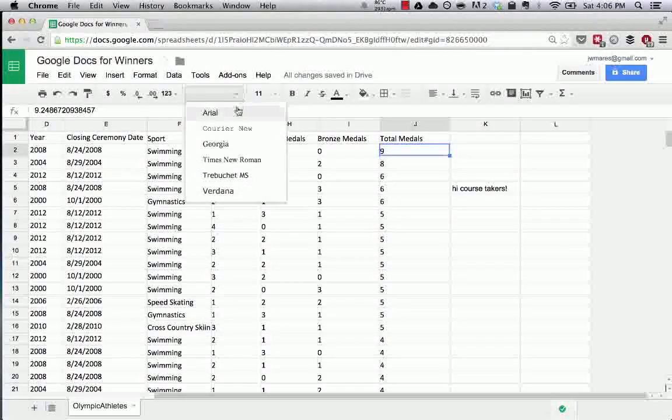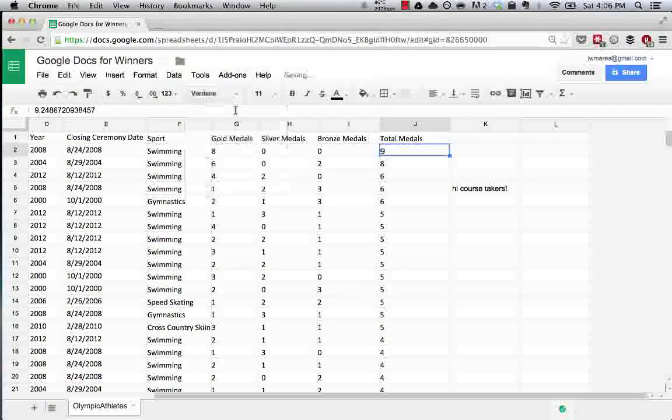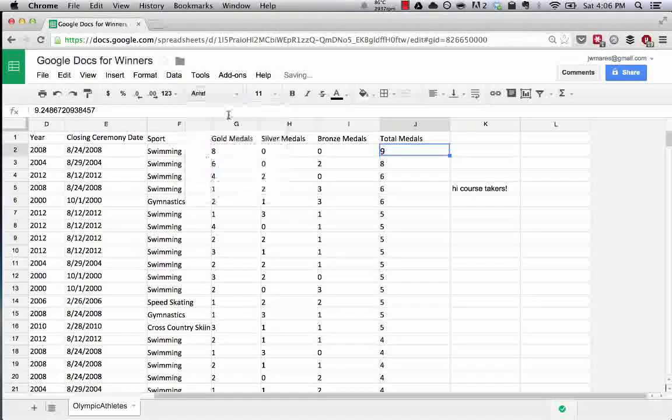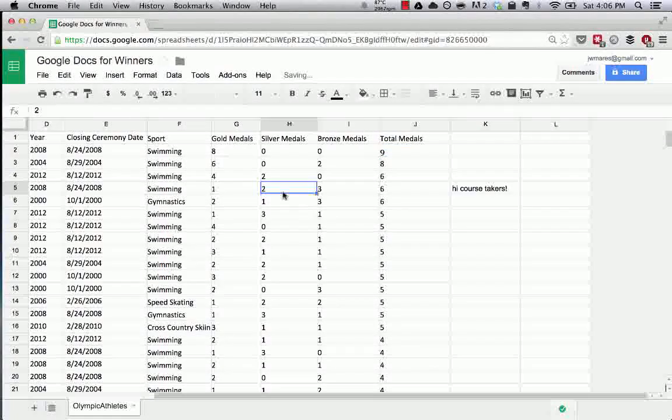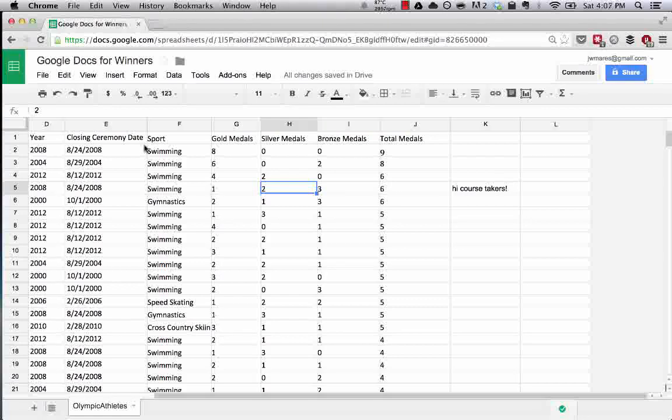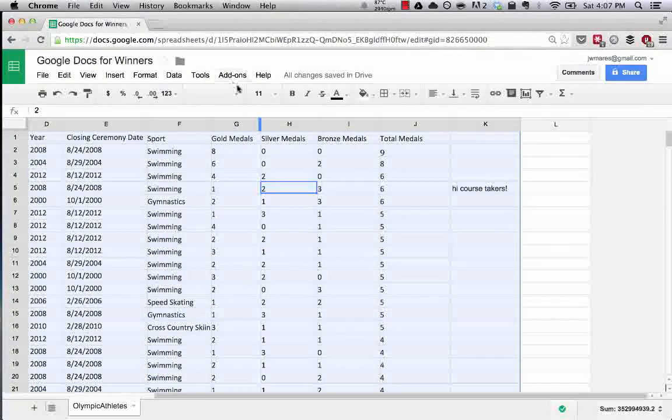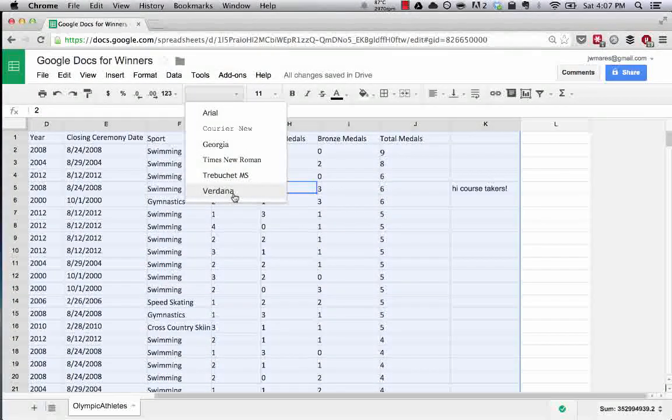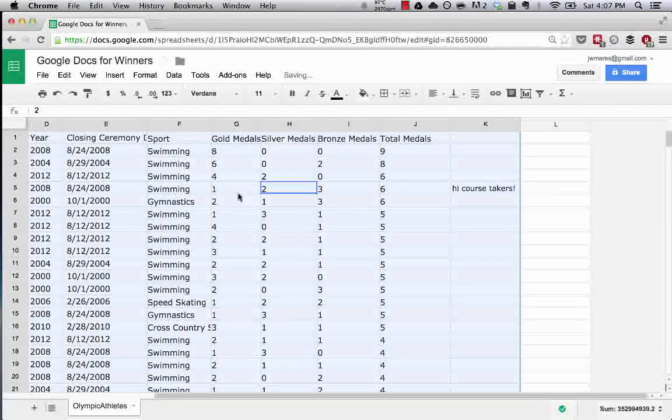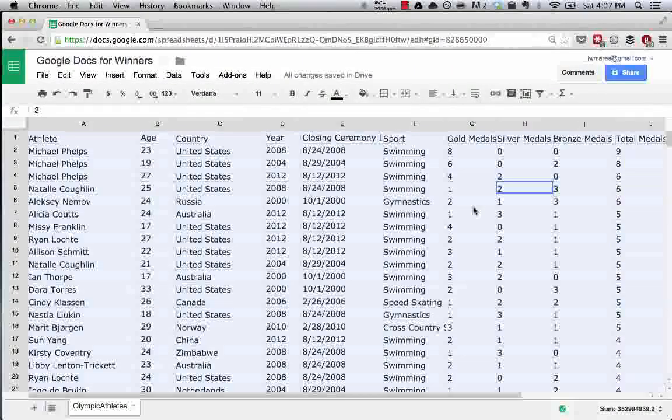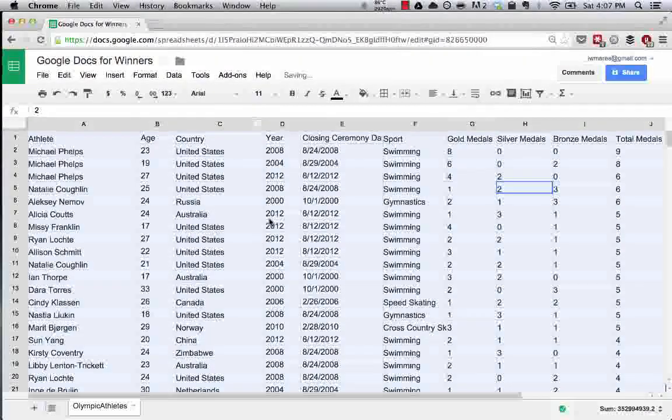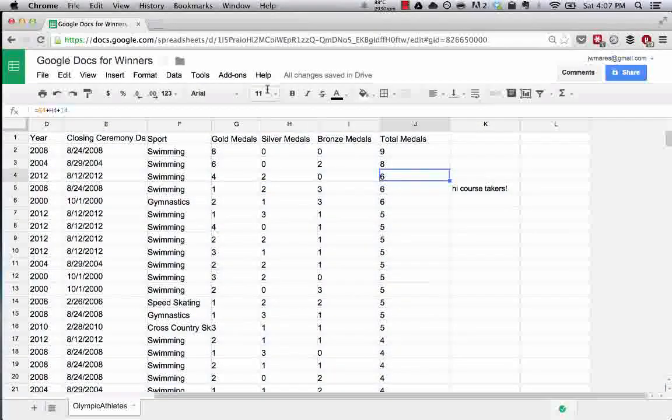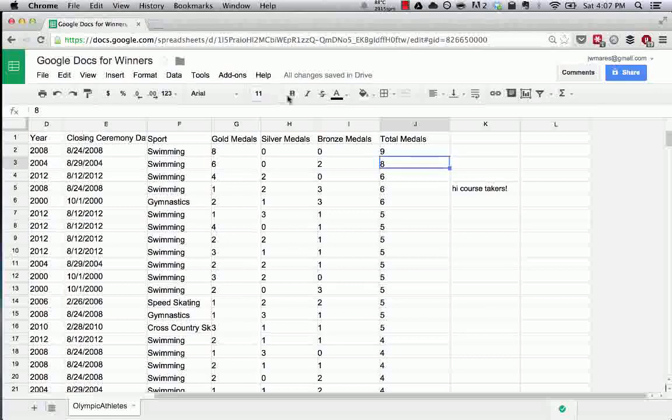Over here, we can choose different fonts. You can do select all. So that is command A to select all the data and let's make all of our data Verdana. I think that's how you pronounce that. Or Arial.